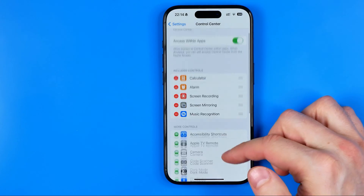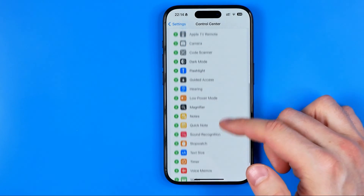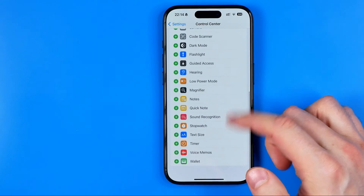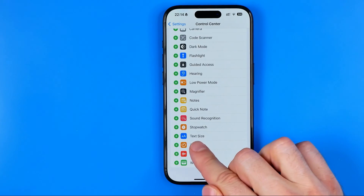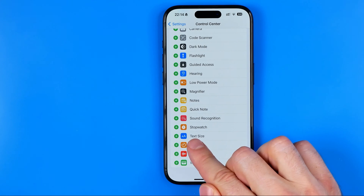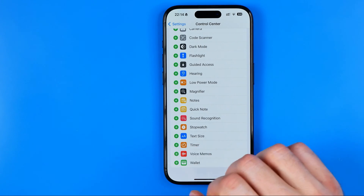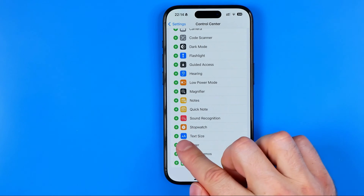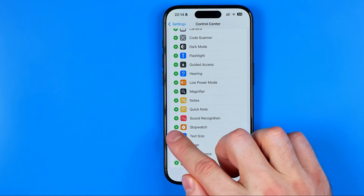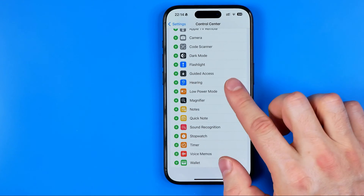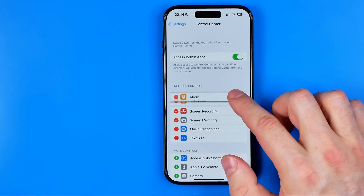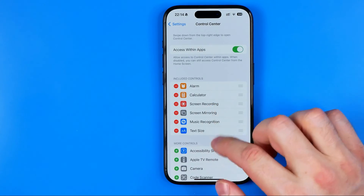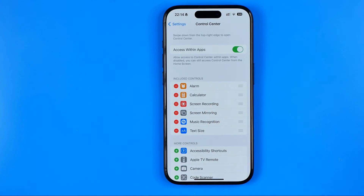It's a very simple process — all we have to do is scroll down until we find it in the list and then tap the plus button next to it. That will immediately move it to Included Controls.